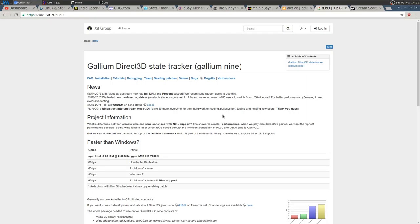Wine Staging improves this DirectX-to-OpenGL translation with the CSMT patch significantly, giving you more FPS and better performance. Gallium 9 takes a different approach — instead of translating DirectX calls to OpenGL, it implements Direct3D 9 natively within the Gallium framework. It's just Direct3D 9 — not 7, 8, or earlier — so there's no translation layer at all, and you can consider the game as running natively.